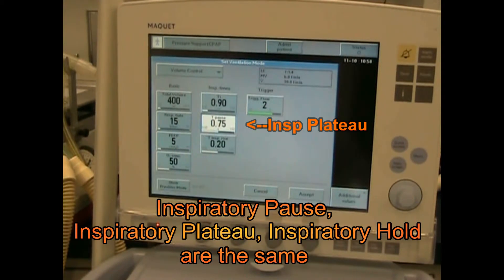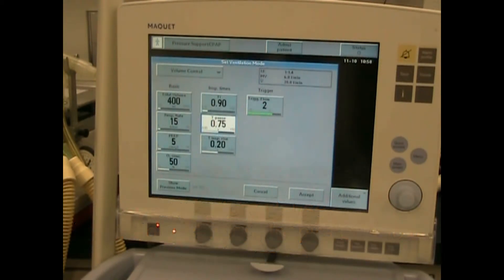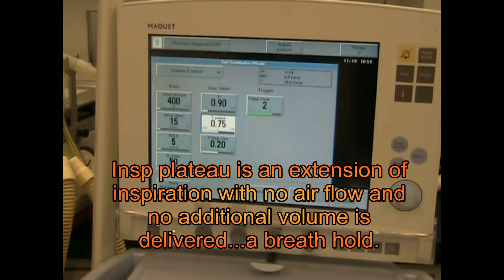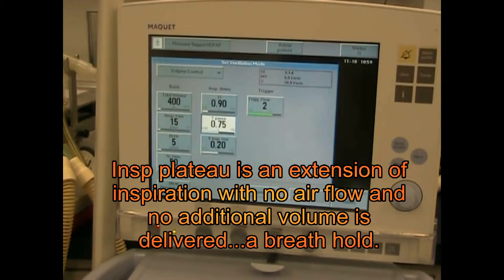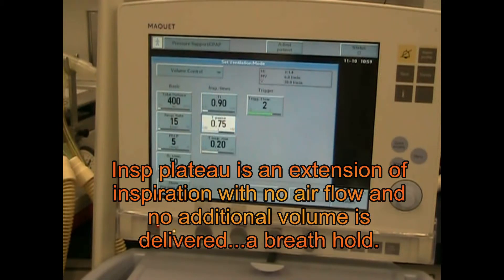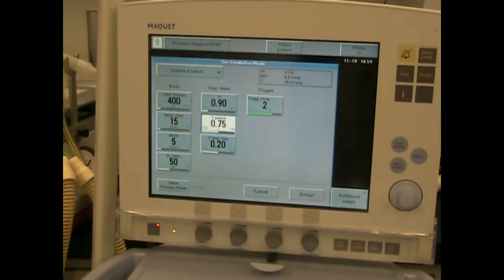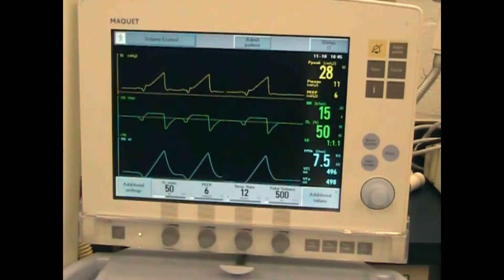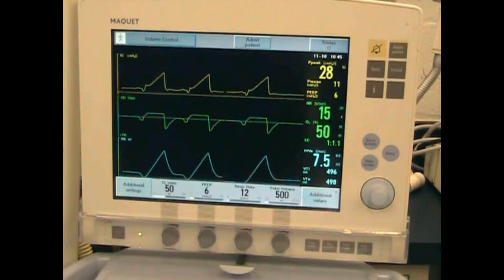An inspiratory pause is a momentary hold before exhalation. Here you can see that the inspiratory pause time is set at 0.75 seconds. In a normal breath, we'll see that as volume is delivered, pressure rises and there is no inspiratory plateau.